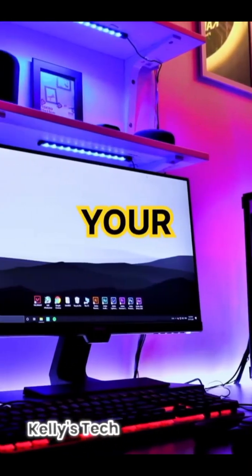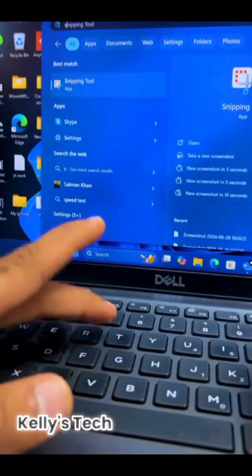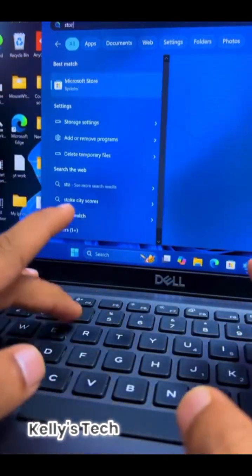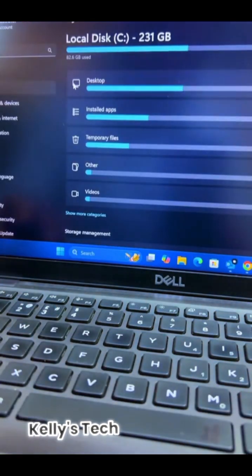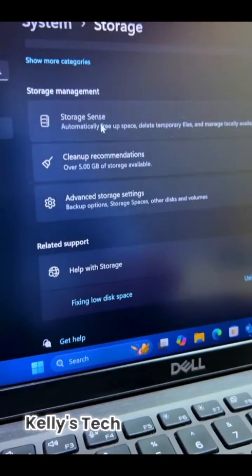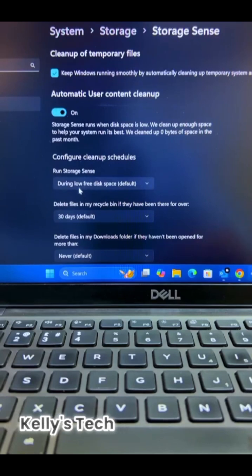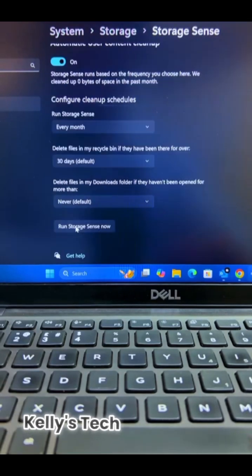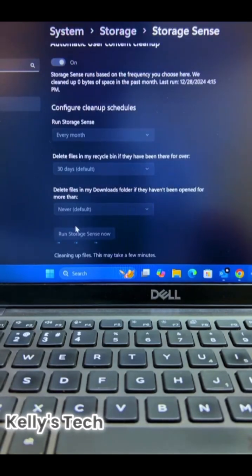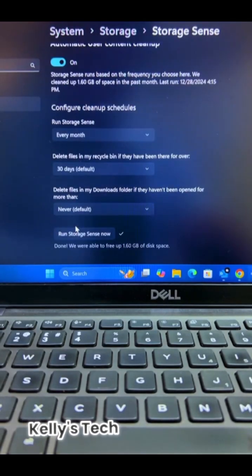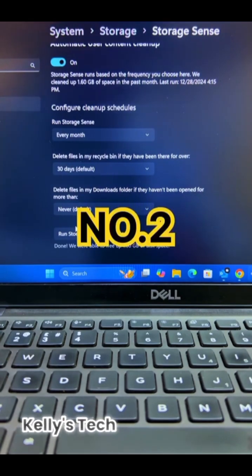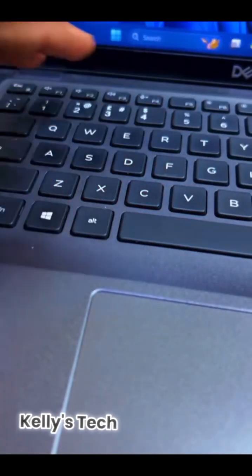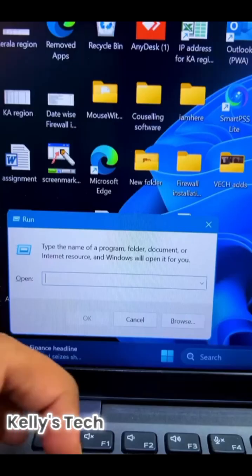Three Windows PC settings for 10x your performance. Press the Windows button and search for Storage Settings, then click on it. Scroll down and click on Storage Sense, turn on the toggle, and select every month. Click Run Storage Sense now — this will delete temporary files and keep your PC running smoothly.